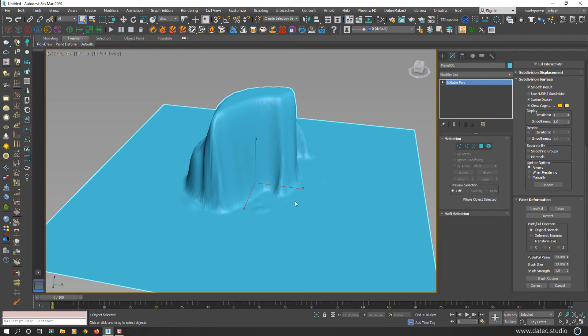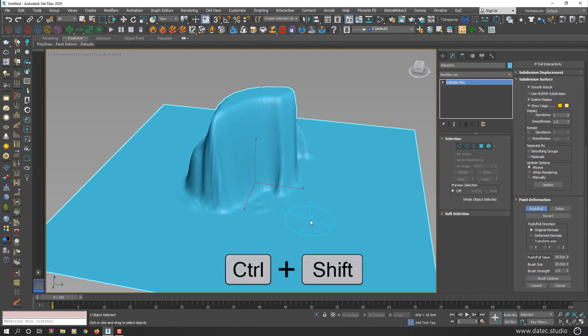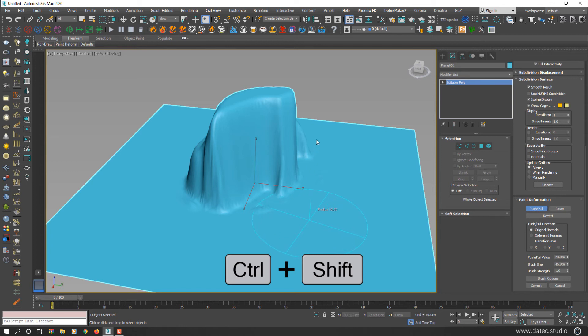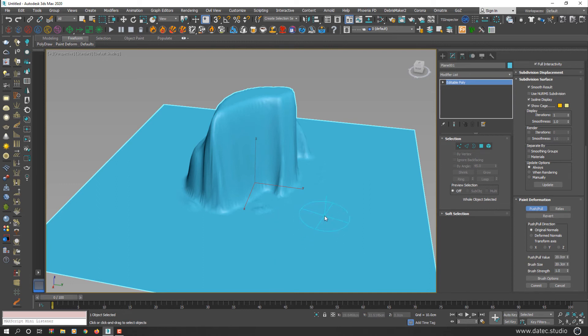There are a few useful shortcuts here I'll mention to you. I select push and pull button. If you hold down Shift Control or Shift Command on a Mac and drag up, you can increase your brush size. If you drag down, you can decrease your brush size.